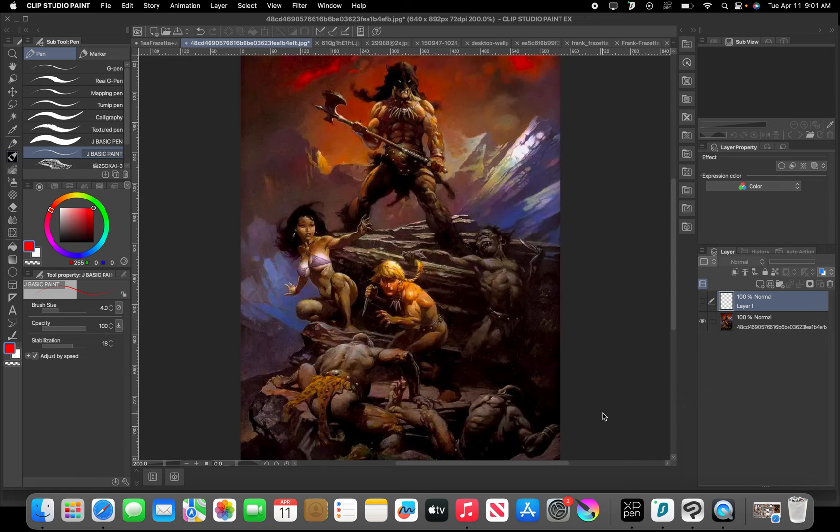His work is high fantasy, low fantasy at the same time. The work that he did for the Conan book series is what made Conan so iconic to begin with. So I want to go over some of the reasons why his work is so iconic, why it works the way that it does. We're just going to take a look at some of these paintings and see what we can learn, see what we can see in them.